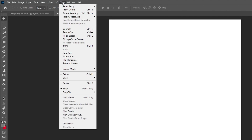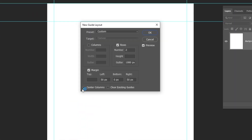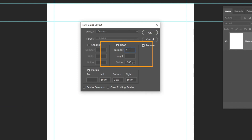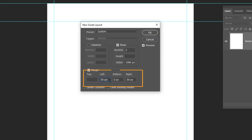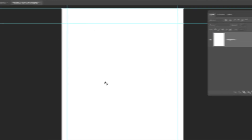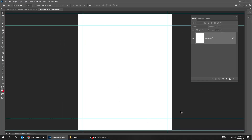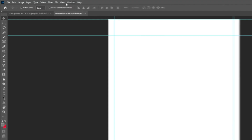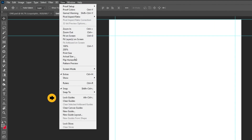Go to View and choose New Guide Layout. Follow these settings. When you finish, press OK. Again go to View and choose Lock Guides.